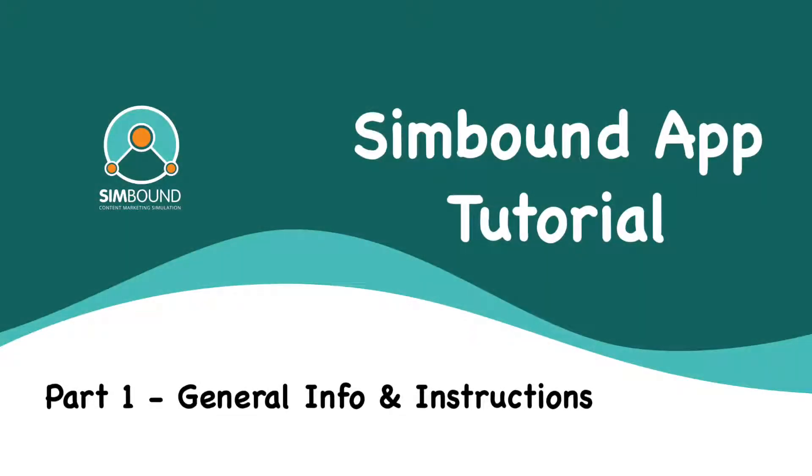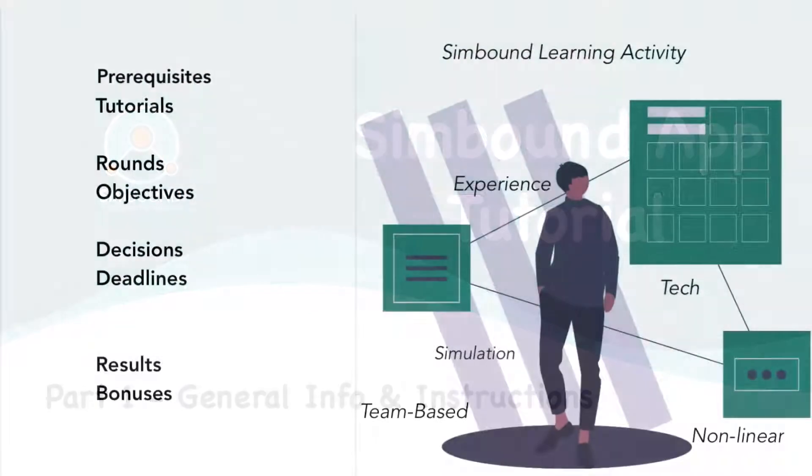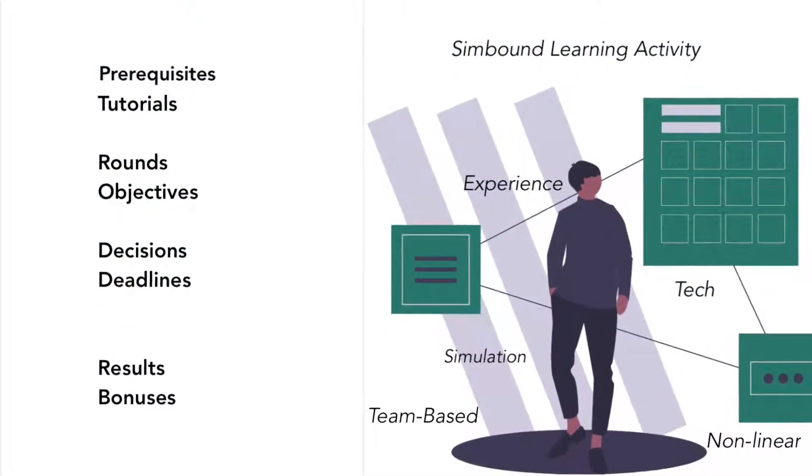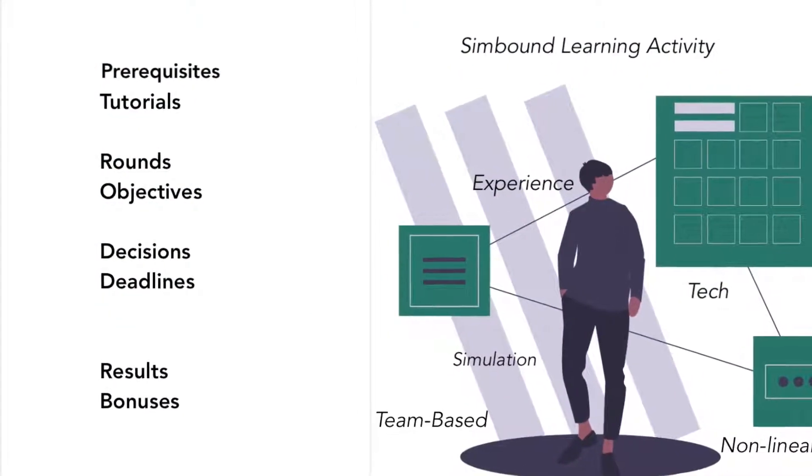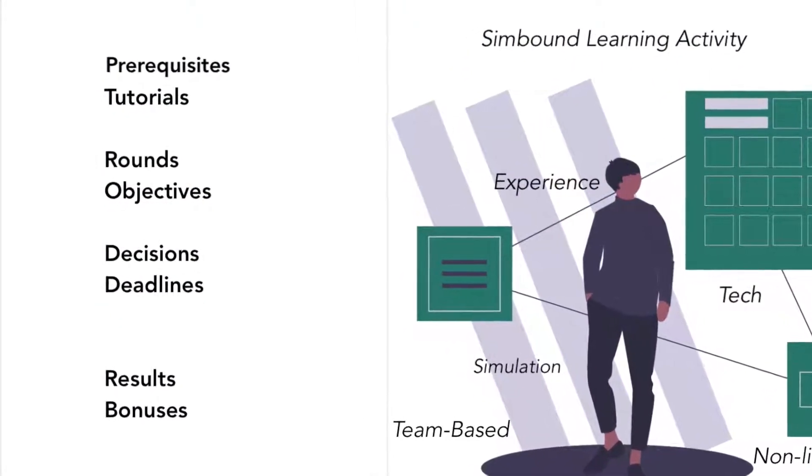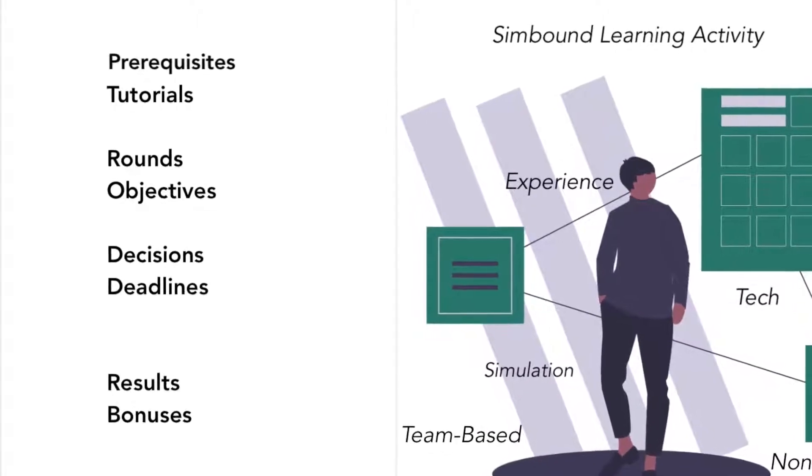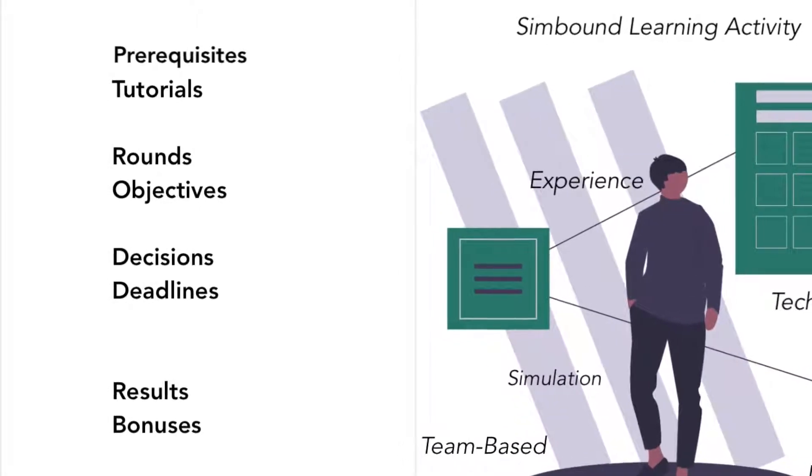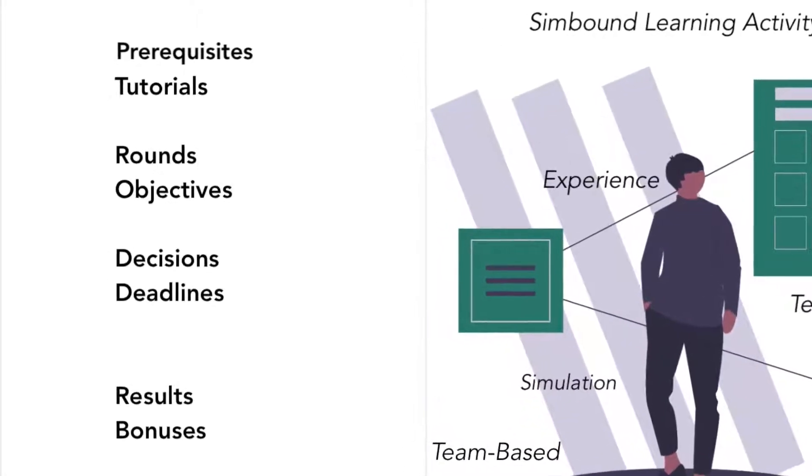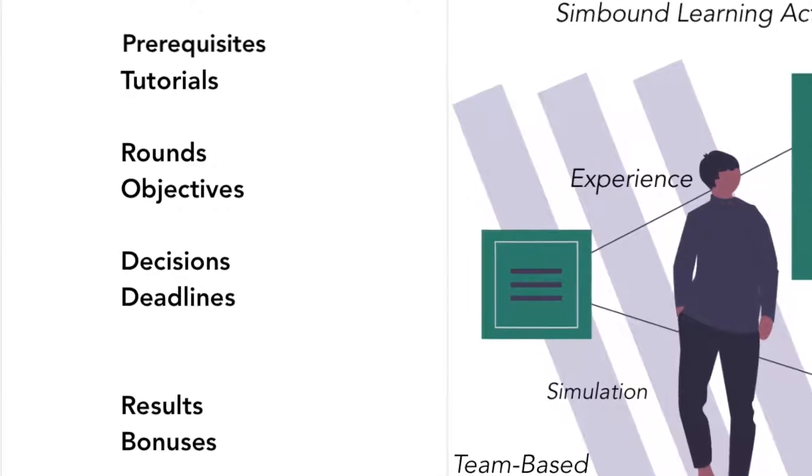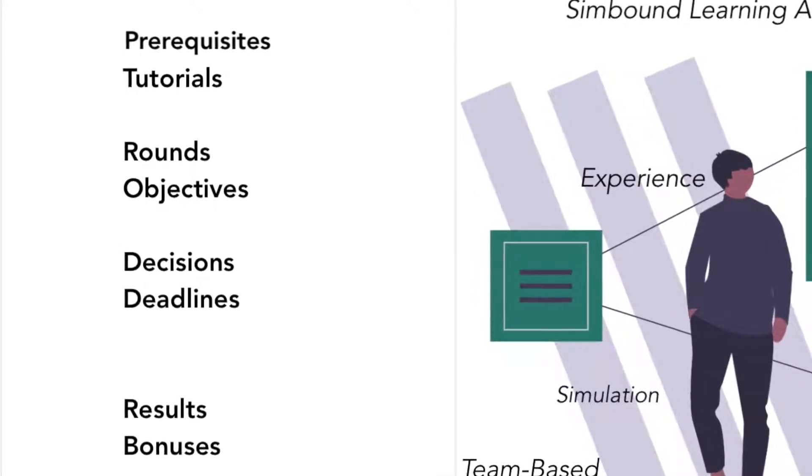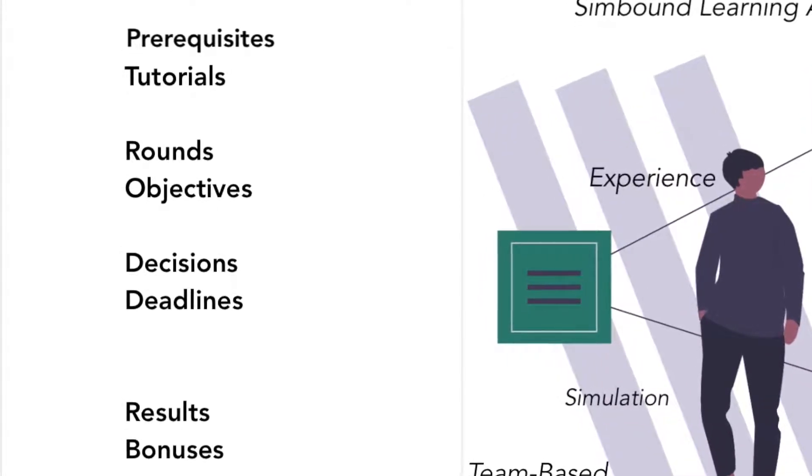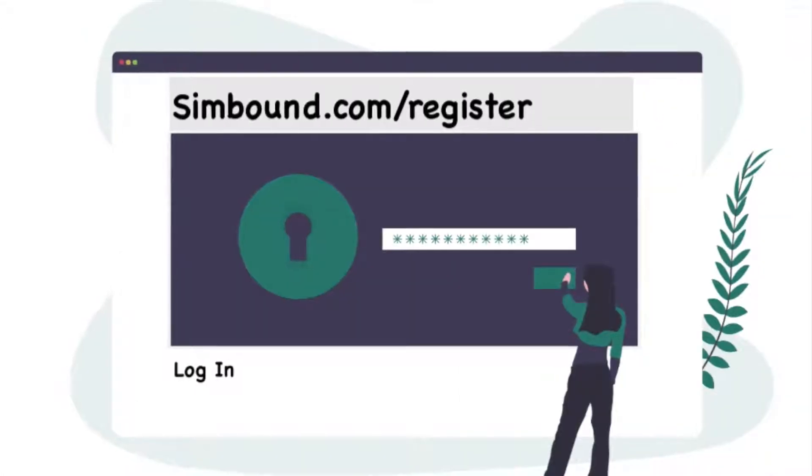Hi, and welcome to this short Simbound app tutorial that contains general info and registration instructions. Simbound is a complex learning activity that involves digital marketing simulations, teamwork, where you'll have to make decisions, follow objectives, watch out for deadlines, analyze results, and eventually get bonuses.